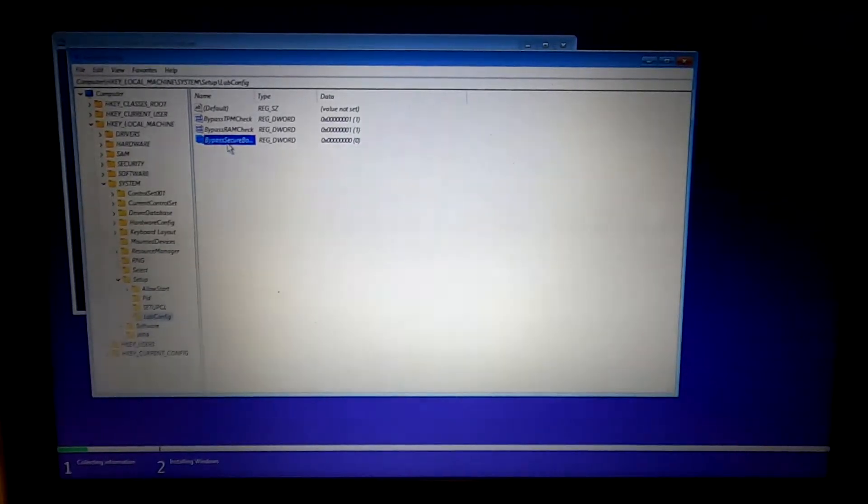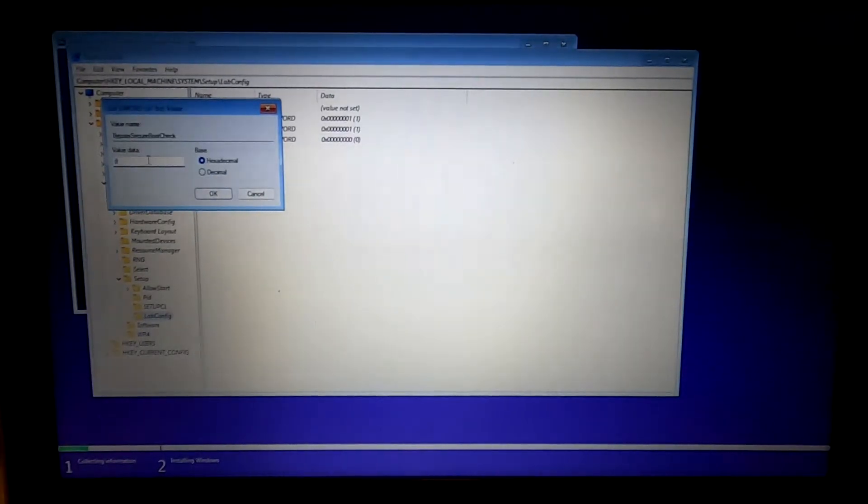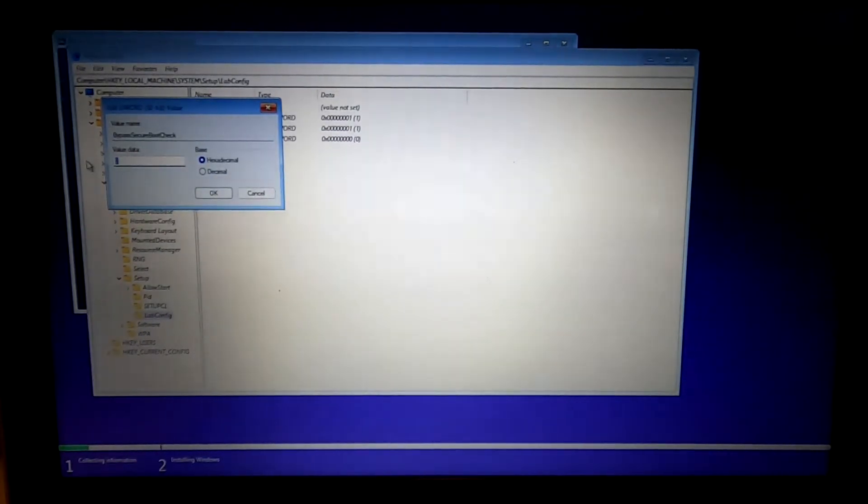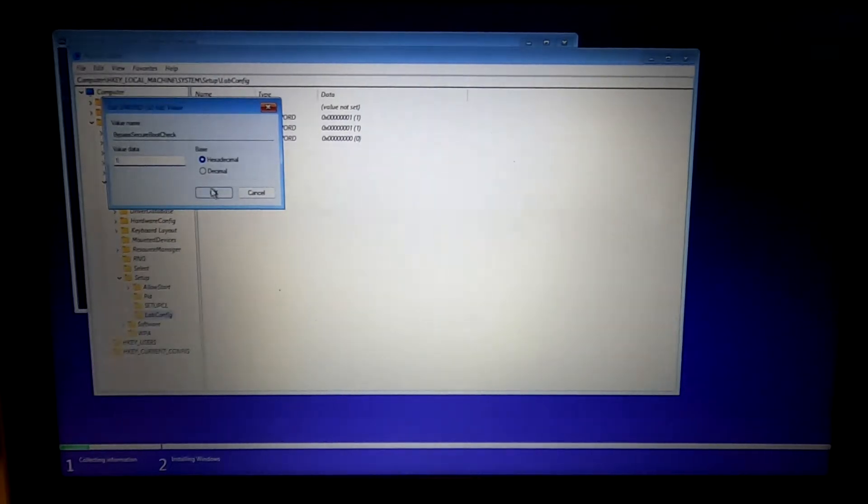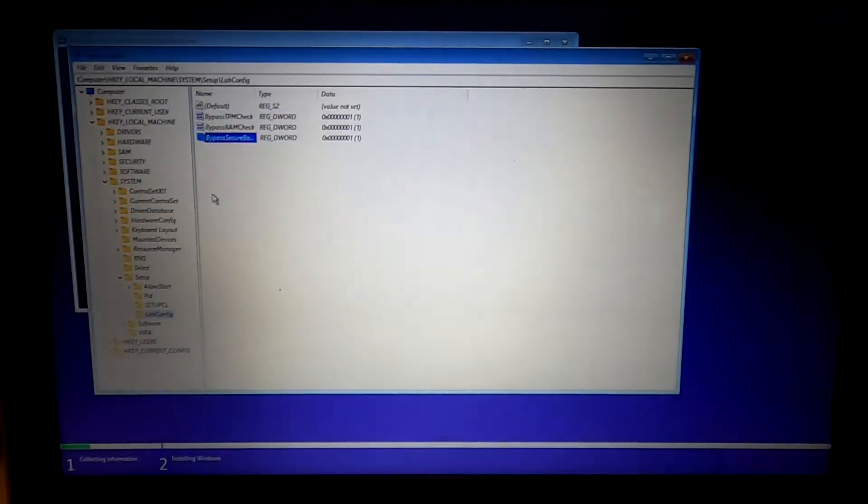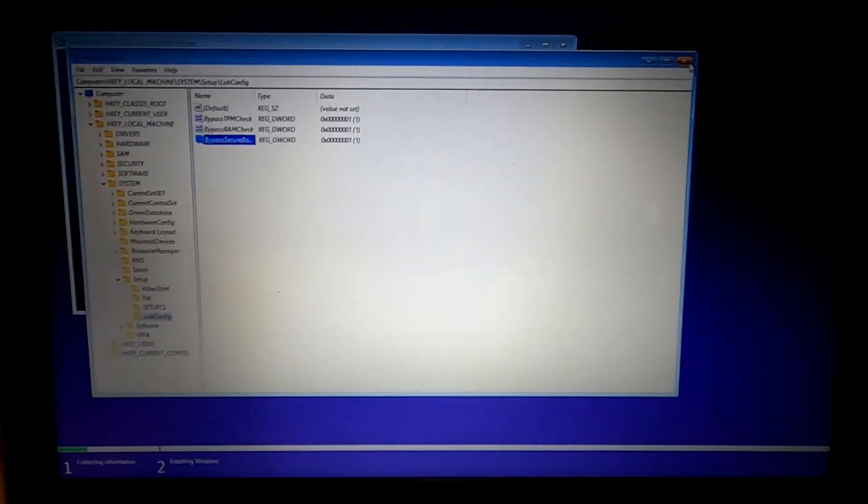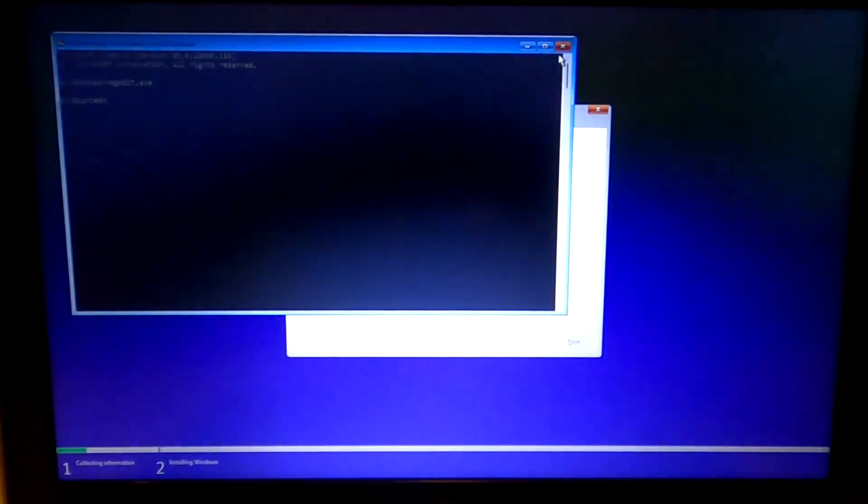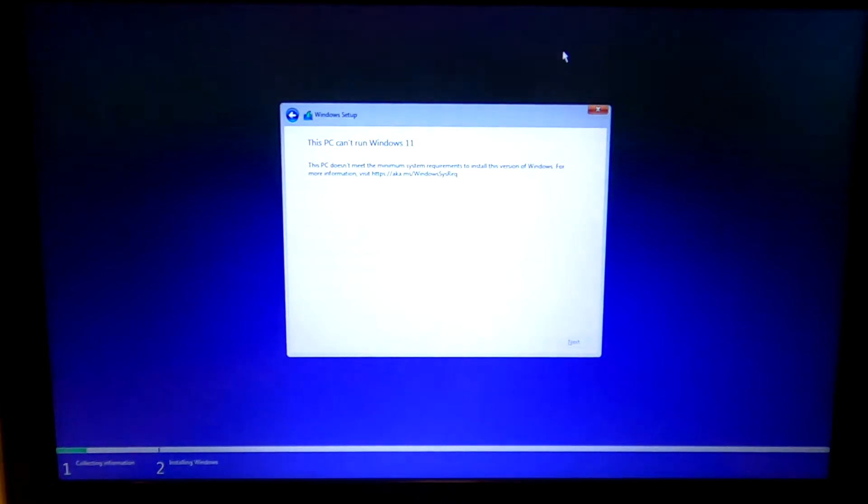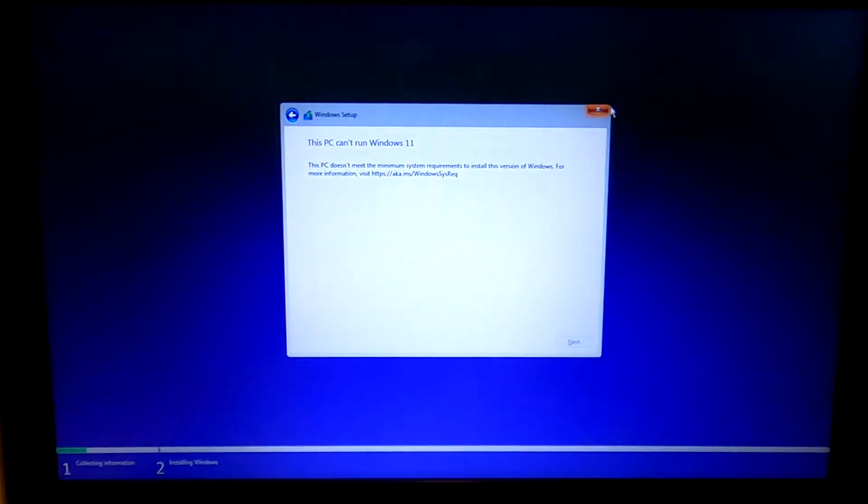Double-click this. Give it a value of 1. You can close this. Close this. And you can cancel out of this.